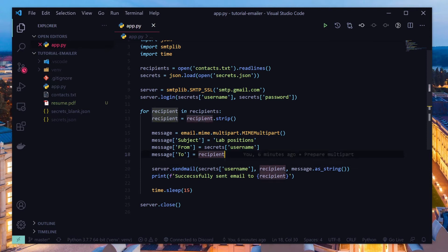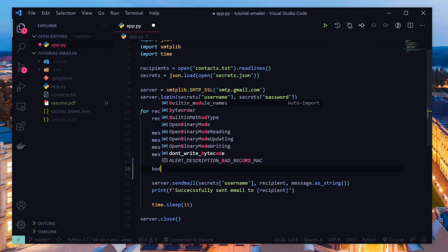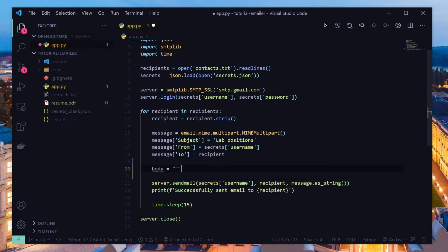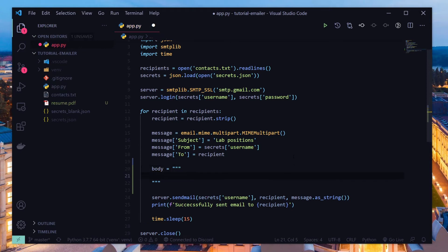So we actually have a couple more things we need to do. You might notice that we forgot to write a body, so let's add that real quick. Let's say my body is hello.